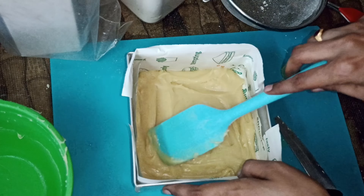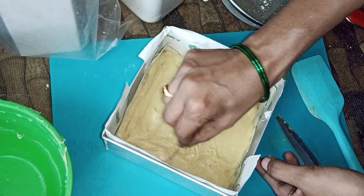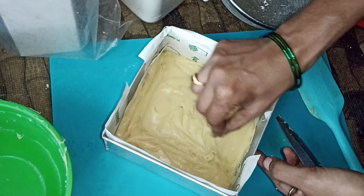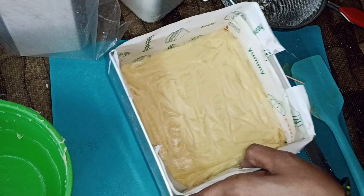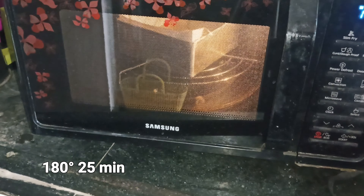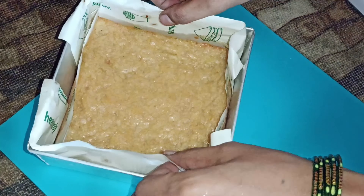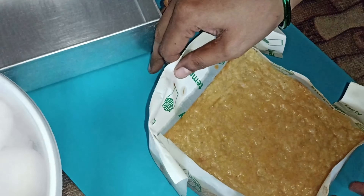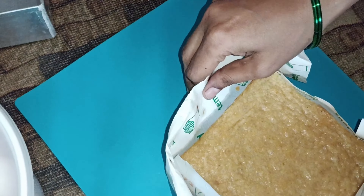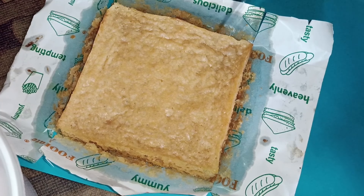I am going to add butter paper and cover the tray. I am going to add butter paper to the tray and then add the chocolate to the tray.